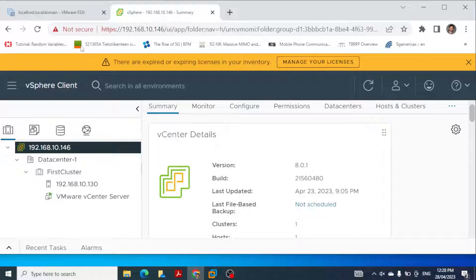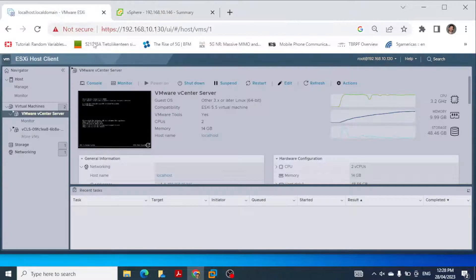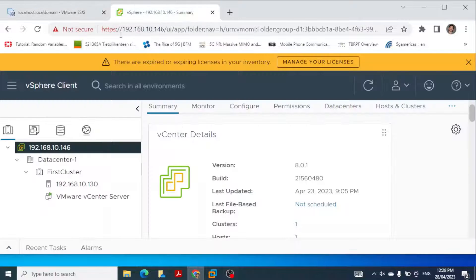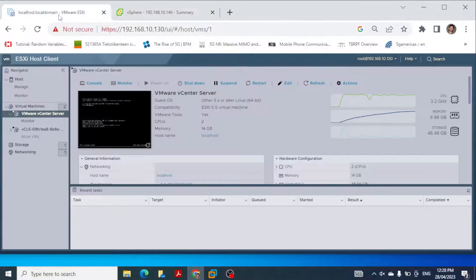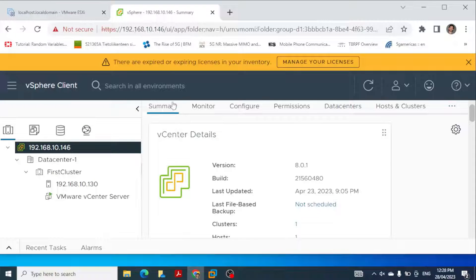In our previous videos we have installed the VMware ESXi host and then we installed the VMware vCenter Server Appliance. Today we will be creating a virtual machine in this host, but for that we will be using this centralized management platform, that is VMware vCenter Server.